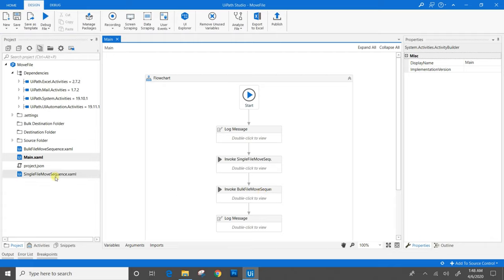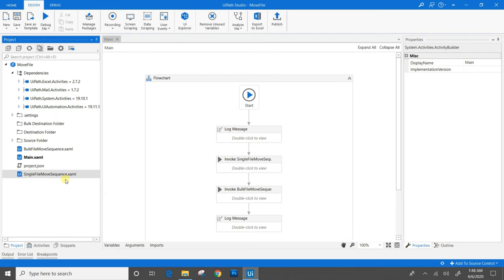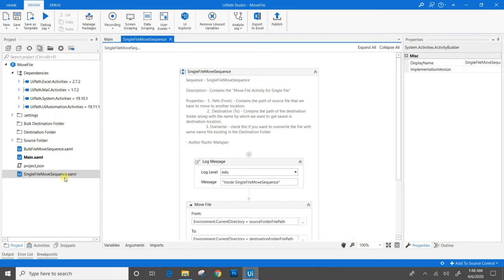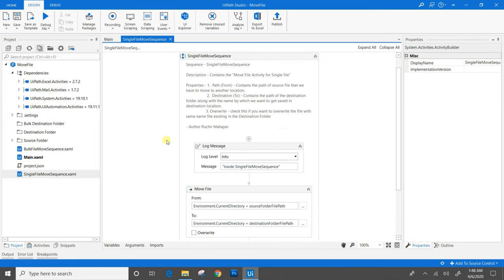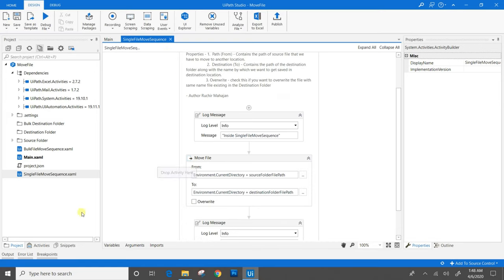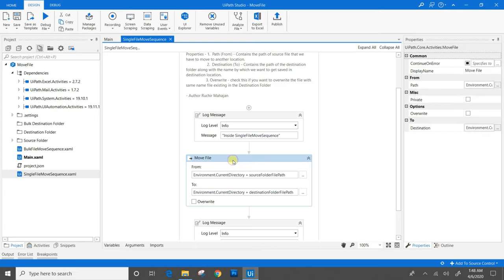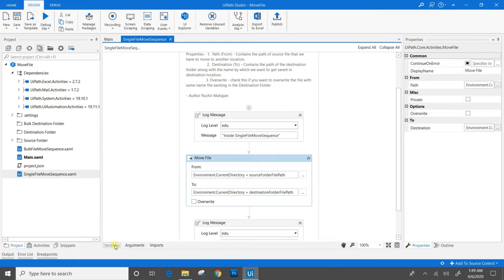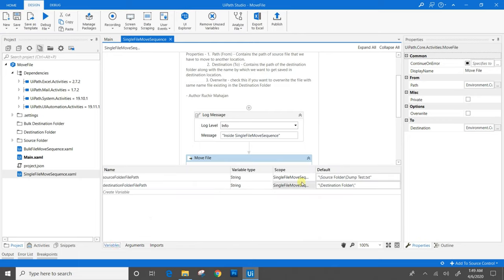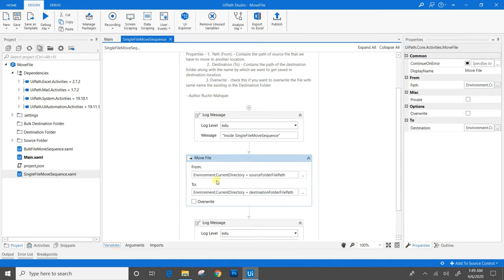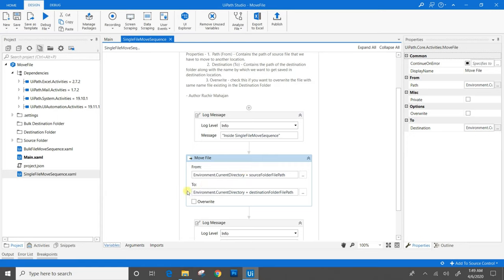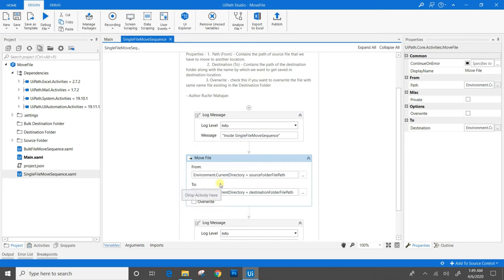In single file move sequence, we have used the move file activity from activity panel. The parameters that we need to provide are From - in From section, we provide the path of the file that we need to move. Here in the source folder file path variable, I have provided the dump test.txt file path in a dynamic way by using environment.current directory. In To section, we provide the destination folder file path where we want that file to get moved.